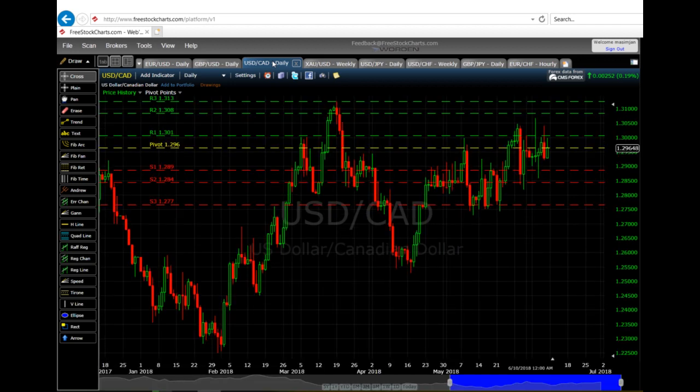Moving on to the Canadian dollar, it has been a sideways market for a couple of days, moving up and down. With the dollar at a weaker point, I would expect it to trade below the pivot. The current candle looks green, but I expect the next candle would form red. The pivot is at 1.296 and I would expect it to approach support one at 1.289. If it breaches that level it might go to support three at 1.277, but it will likely trade between the pivot and support one at 1.289.